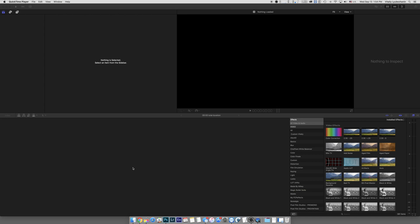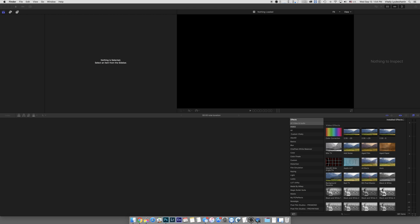Hey guys, so today I want to talk to you about Final Cut crashing when relinking files. I will show you how it crashes and how to work around it. Because when it crashes, you have issues. So let's do this.